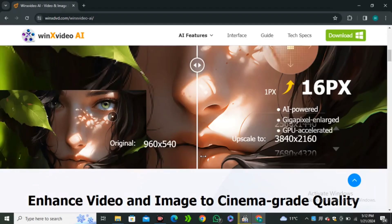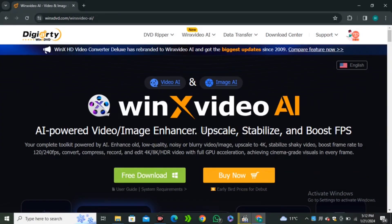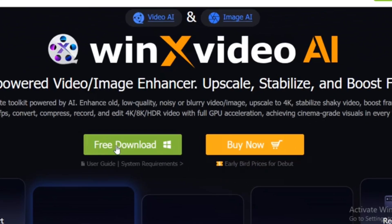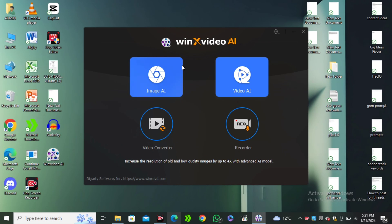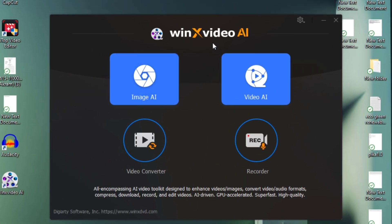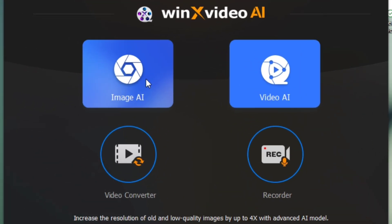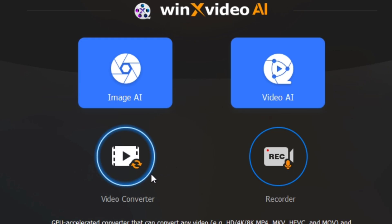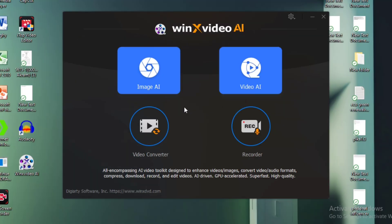You can download this AI tool for free. You can click on this free download and this will be downloaded to your computer. After installing this AI tool, you will have this interface in front of you. Here you can see we have the Image AI and Video AI, and it's also offering you a video converter and a recorder.